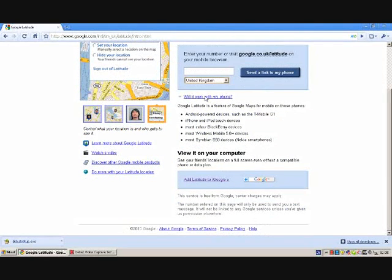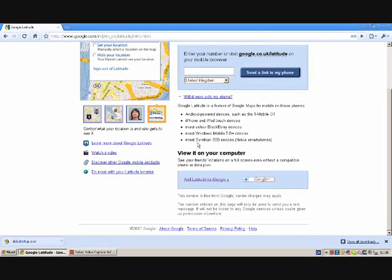If you click this button 'will it work with my phone?', it will show you the mobile phones which are Google Latitude supported. If not, you can always add Latitude to iGoogle.